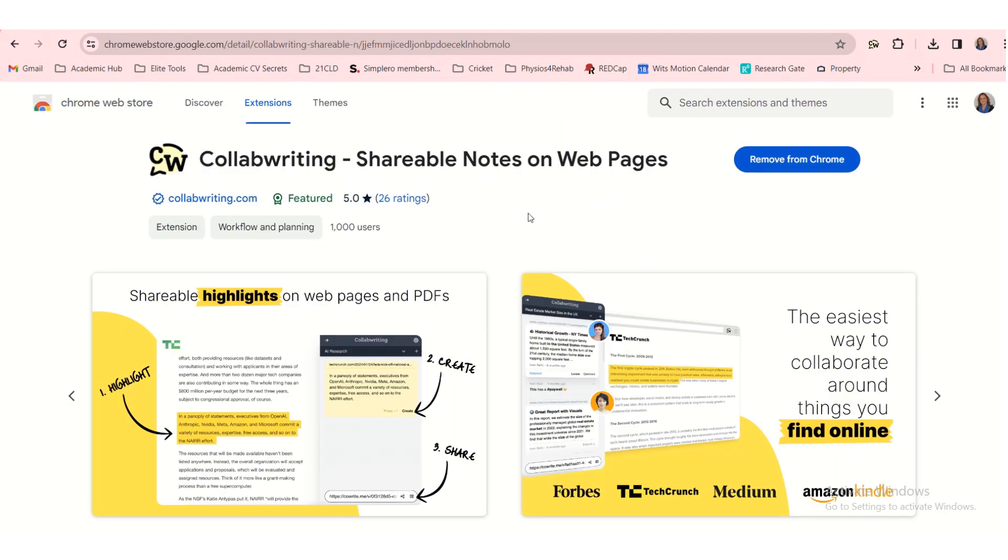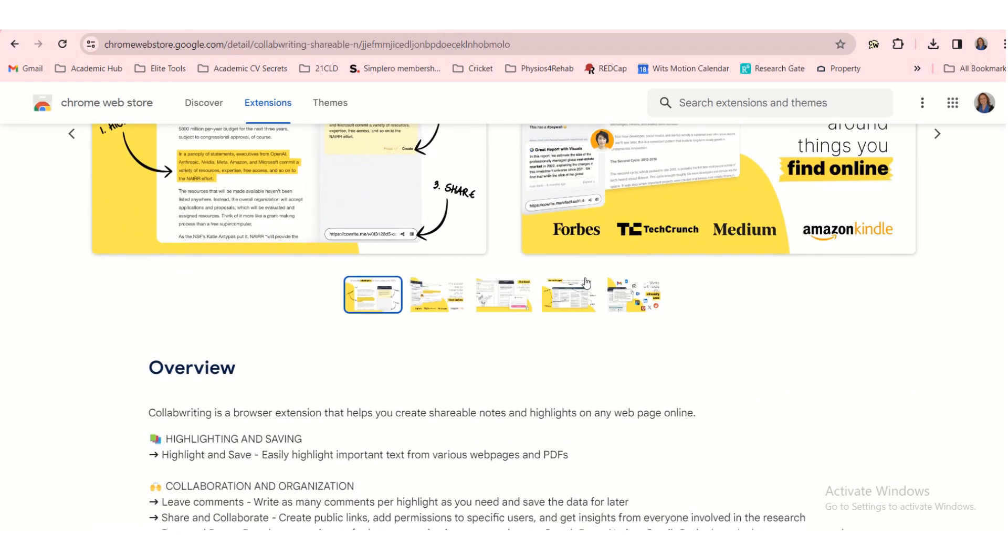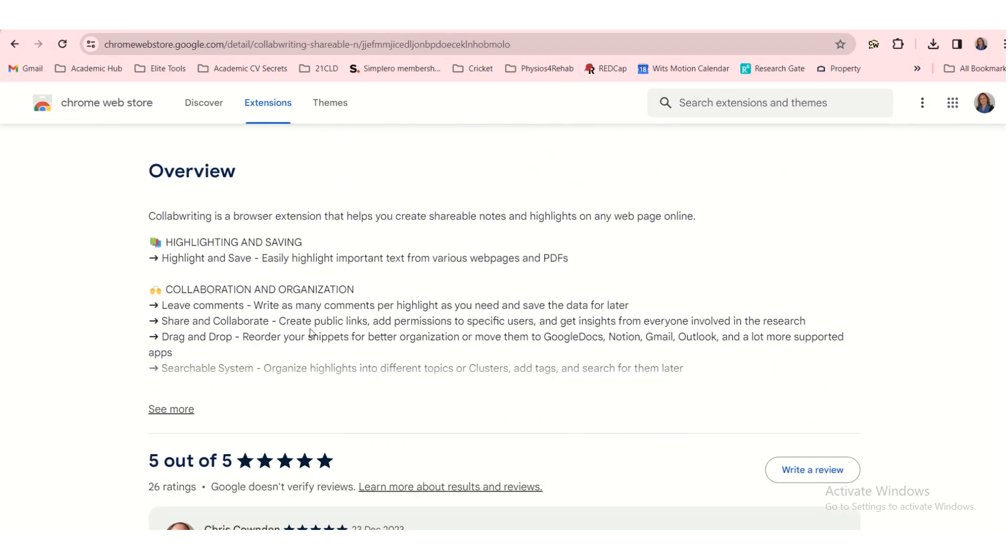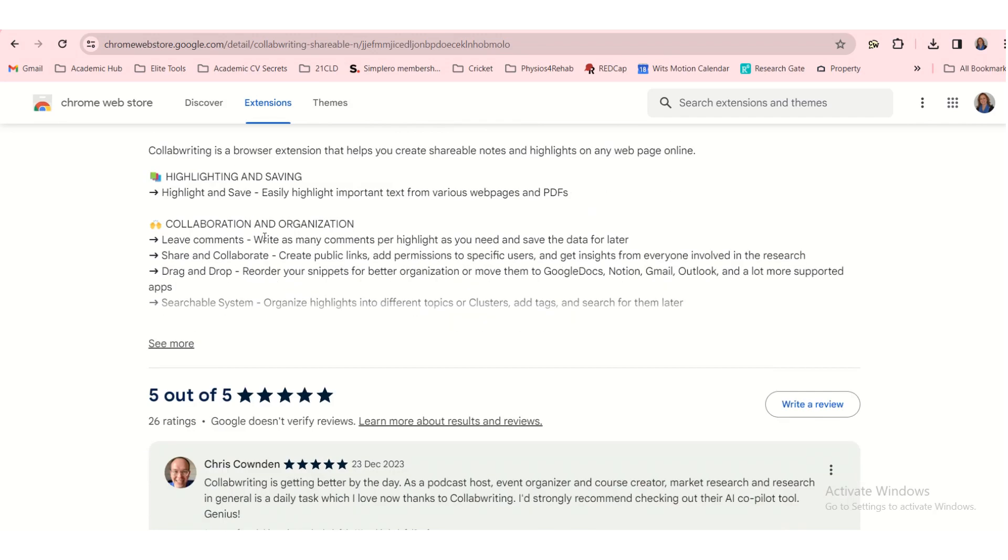CollabWriting has a Chrome extension that you need to install. So just add that to your Chrome browser. And it says here, CollabWriting is a browser extension that helps you create shareable notes and highlights on any web page online. So it seems super, super useful.